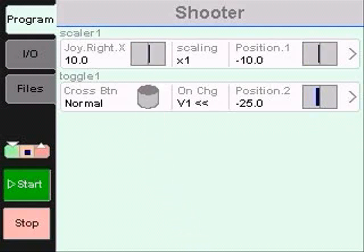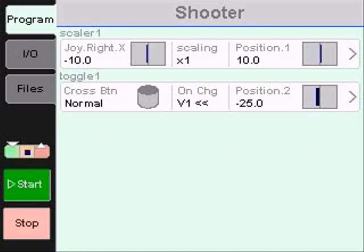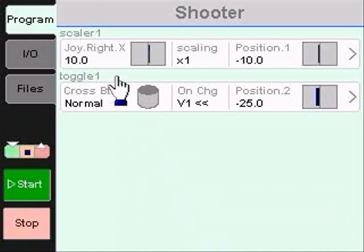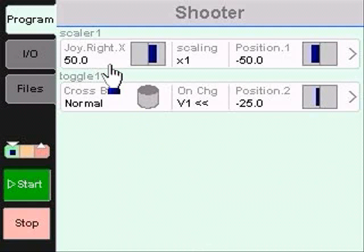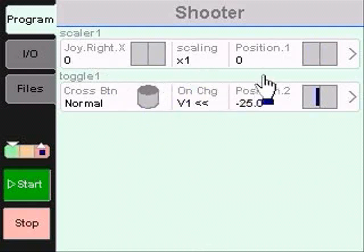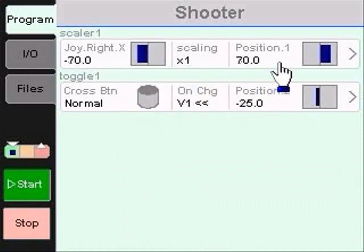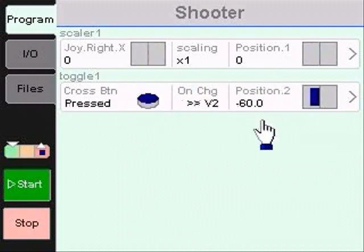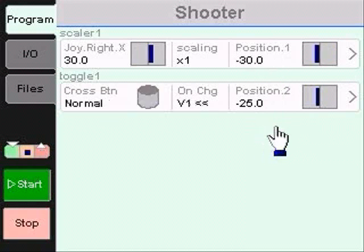BrickStick is programmed using a simple model of data flow. Data is read from inputs, converted in some way, and written to outputs. This data flow is repeated over a series of steps to form a program.